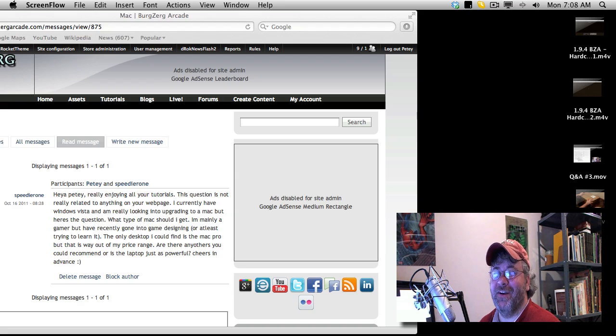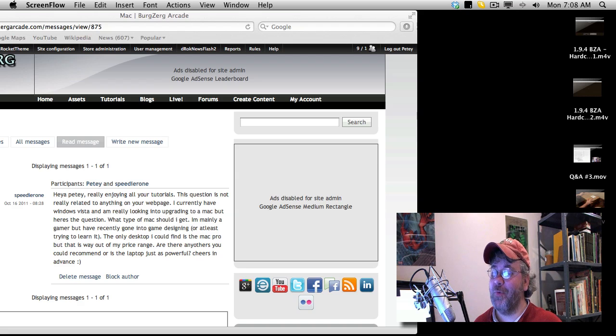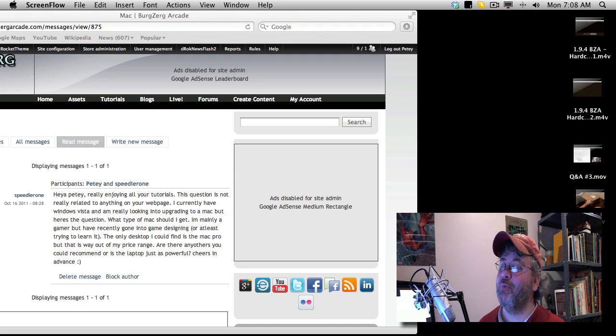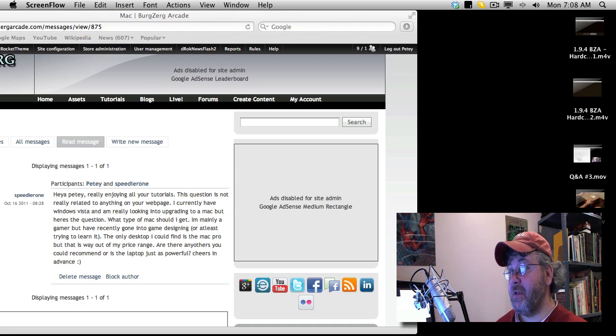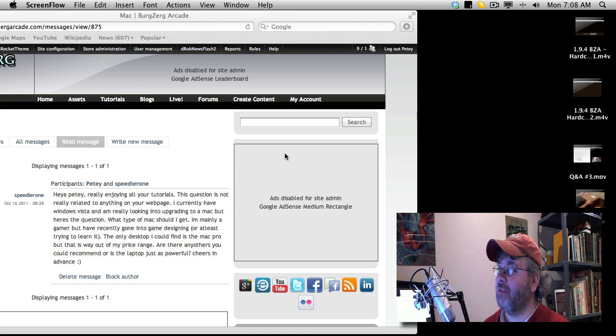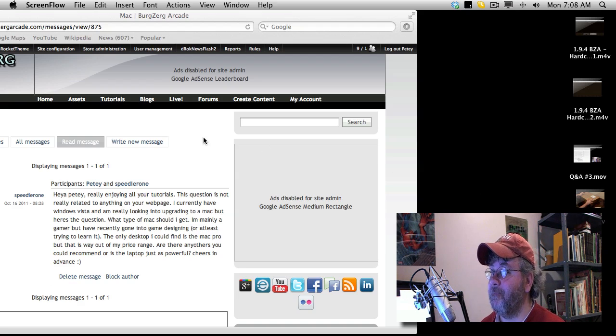Hi, this is Pedia of Berkshire Arcade at berkshirearcade.com, and here I am back down in the dungeon answering a few more questions. I want to address this one separately. It was sent to me by Speedier1 on the website berkshirearcade.com as a PM.